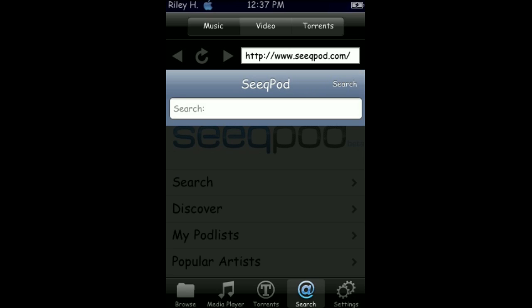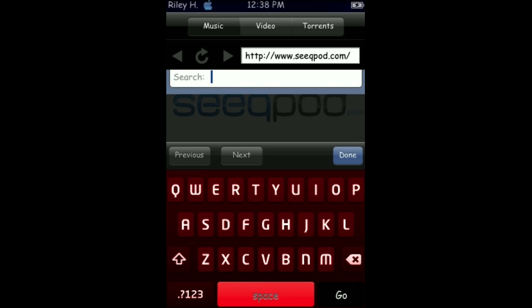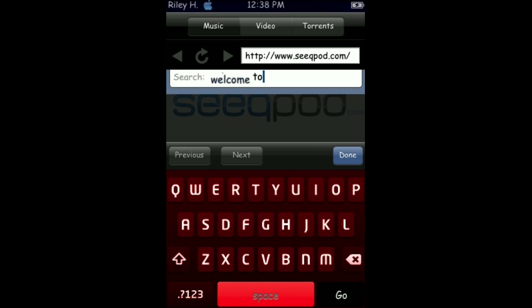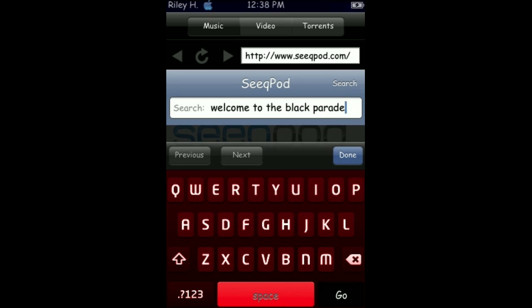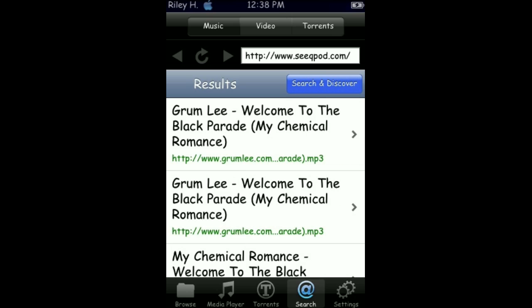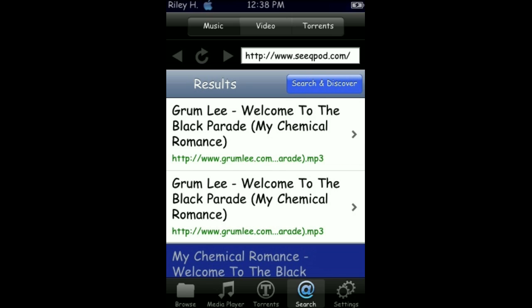Search up anything you want, any song. Let's just say, Welcome to the Black Parade. Press go. Done. And here it is.